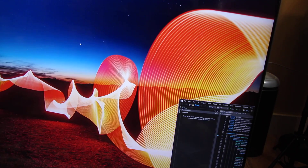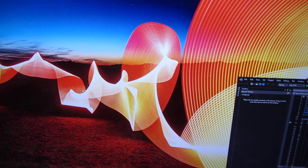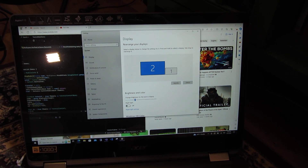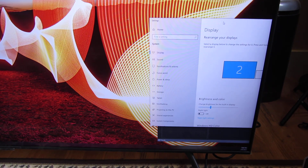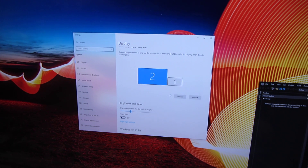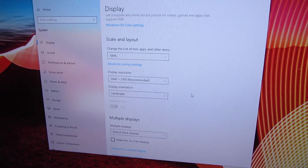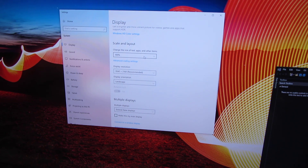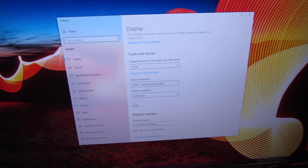Let me open up the display settings and move them so you can see the scale and layout settings on this screen. The scale is currently at 100% in landscape. Now if I change the display scaling to 125%, you can see how it becomes a lot more readable and the fonts are also bigger.